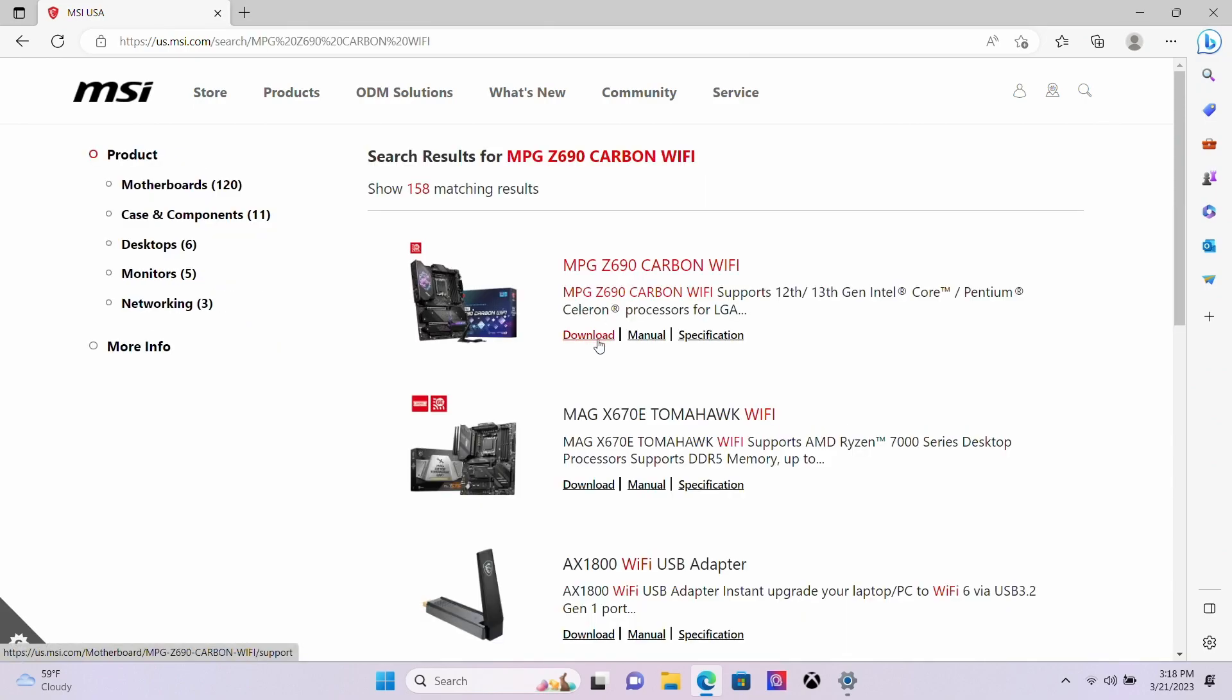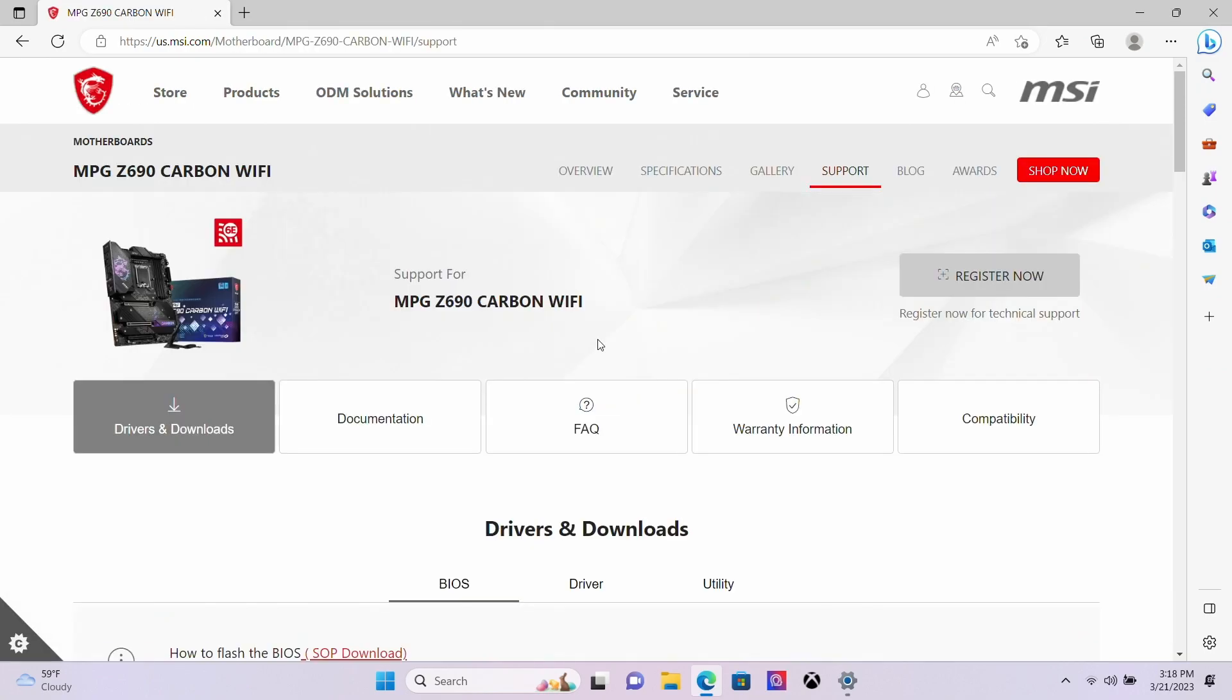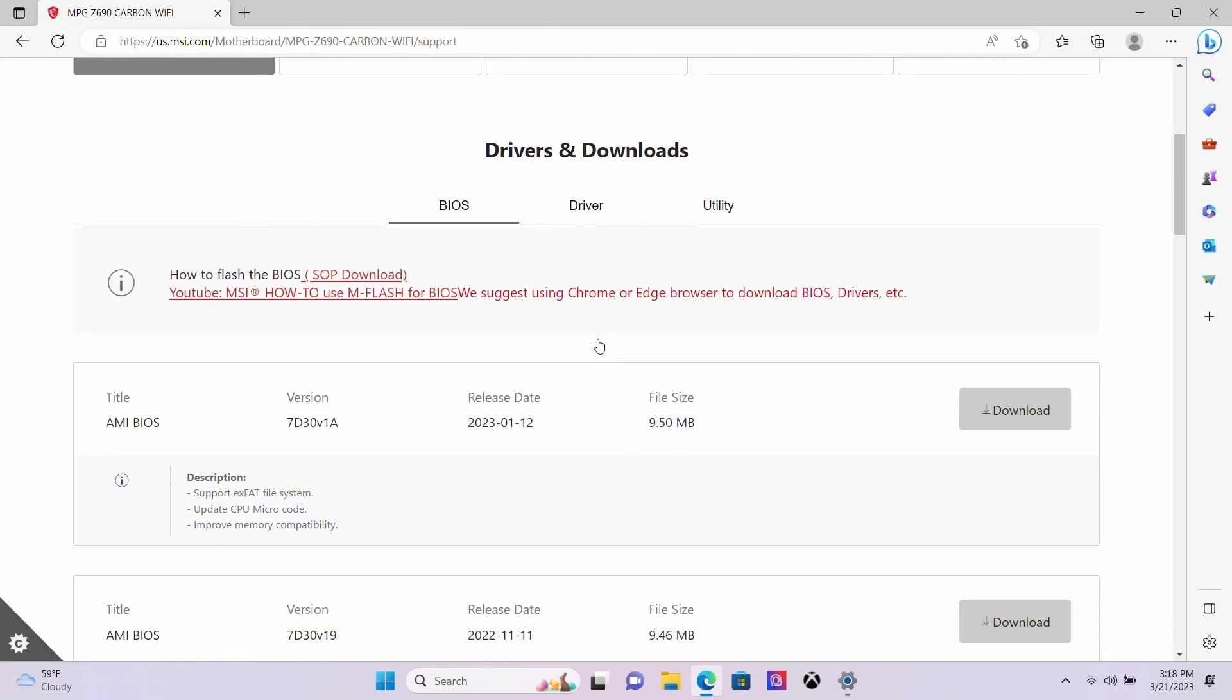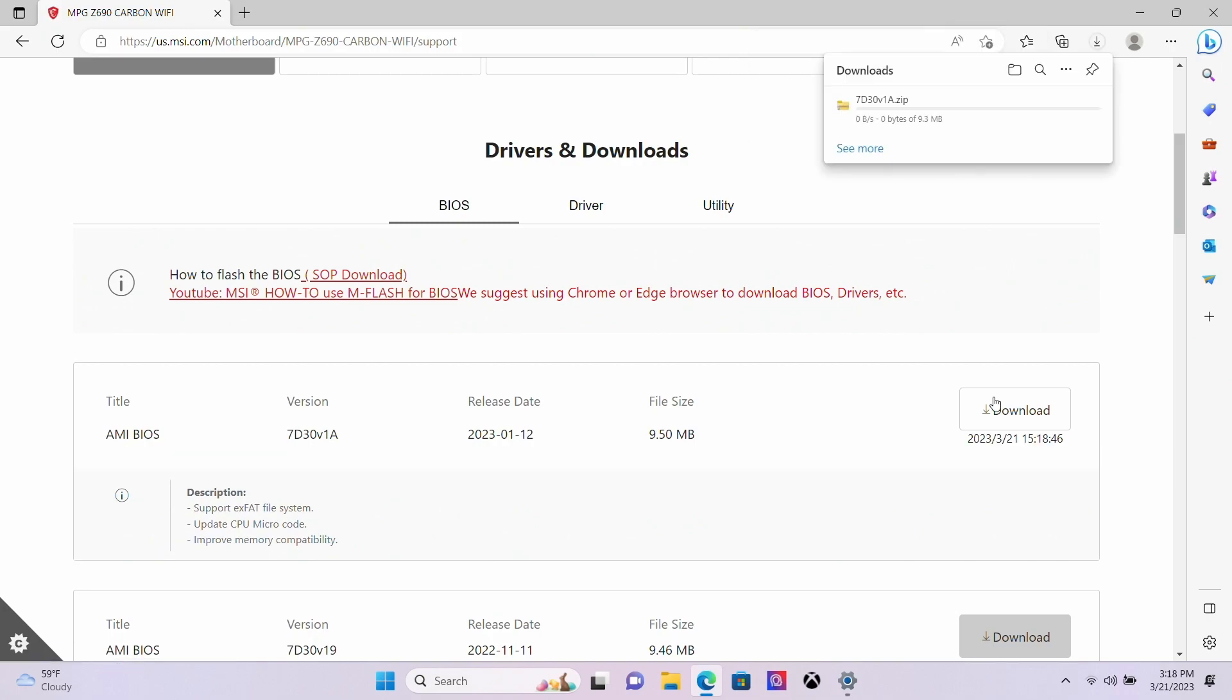Select the motherboard, then select the option for support. The drivers and downloads page will be shown, and the first BIOS file on the page is the latest released BIOS. Click on the download button, and a zipped BIOS file should be downloaded to your downloads folder.